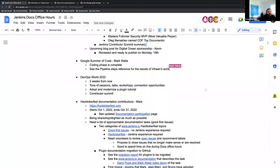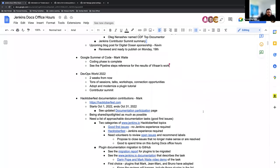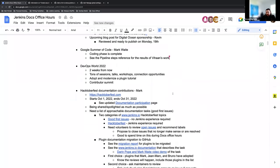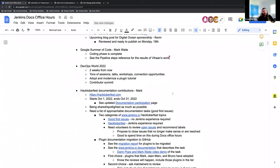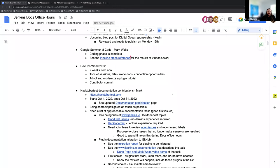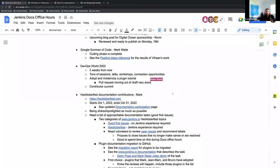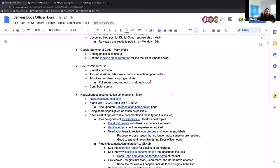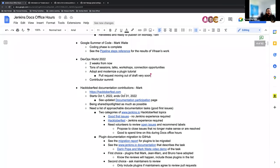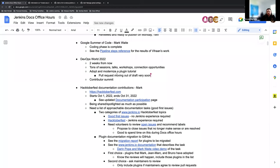Next item on the agenda is DevOps World 2022. It's coming up in a couple weeks. There's going to be a lot of sessions, talks, workshops. It's a great community event, so perfect opportunity to connect and meet people that maybe you've only spoken with online. Mark, there's going to be a workshop that Mark, Bruno, and Jean Mark are going to be doing about adopting and modernizing a plugin, which will then make its way into the Jenkins documentation itself. So that will be available for everyone after the fact. There will also be a contributor summit on the second day, which is the 27th if I'm not mistaken. That's for any contributor to Jenkins.